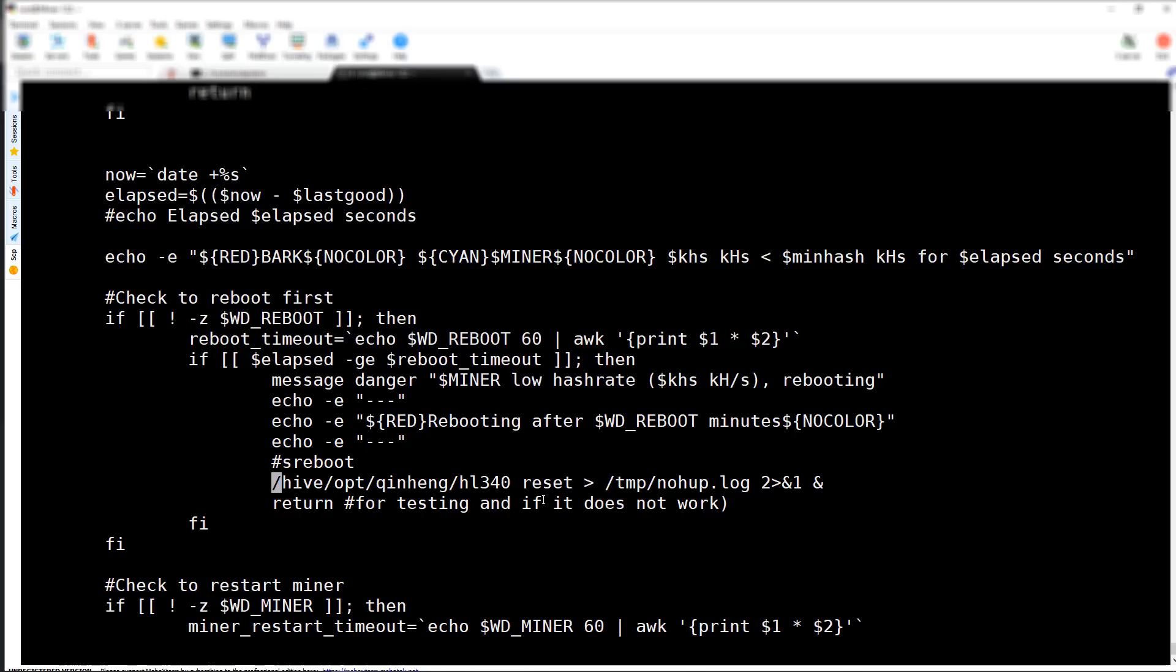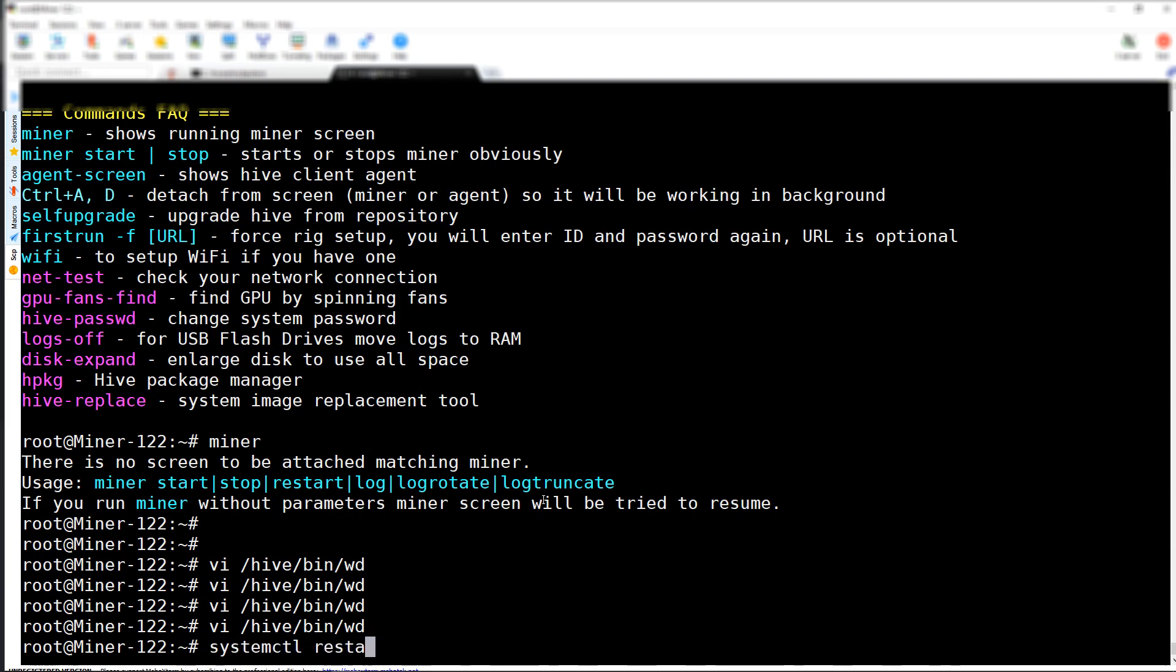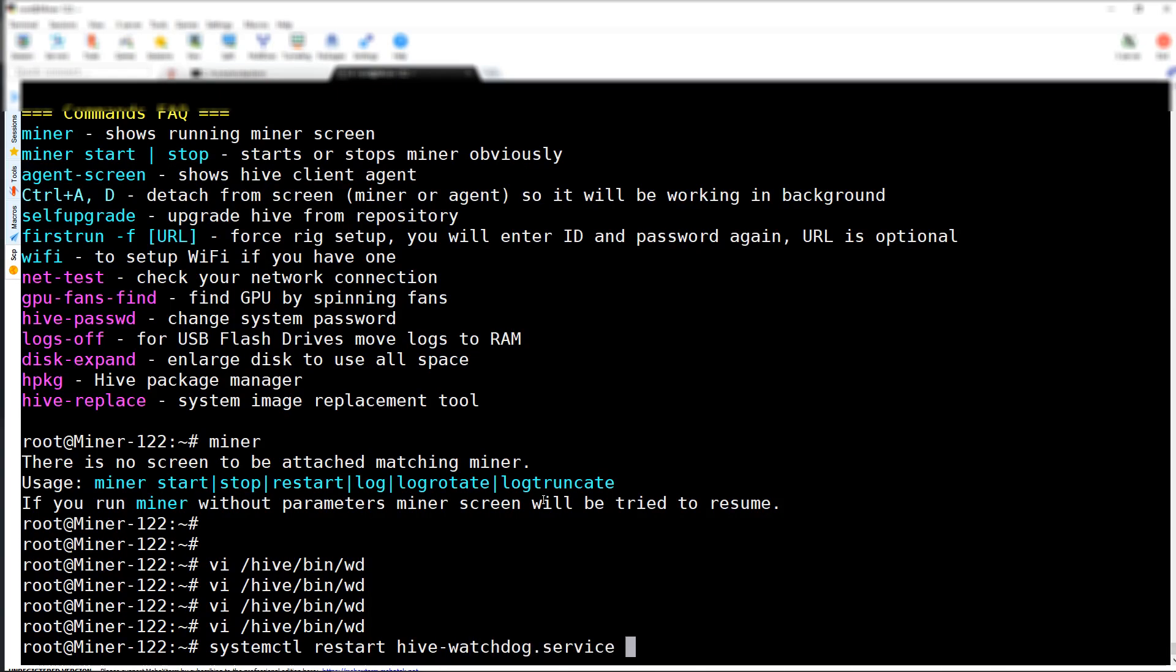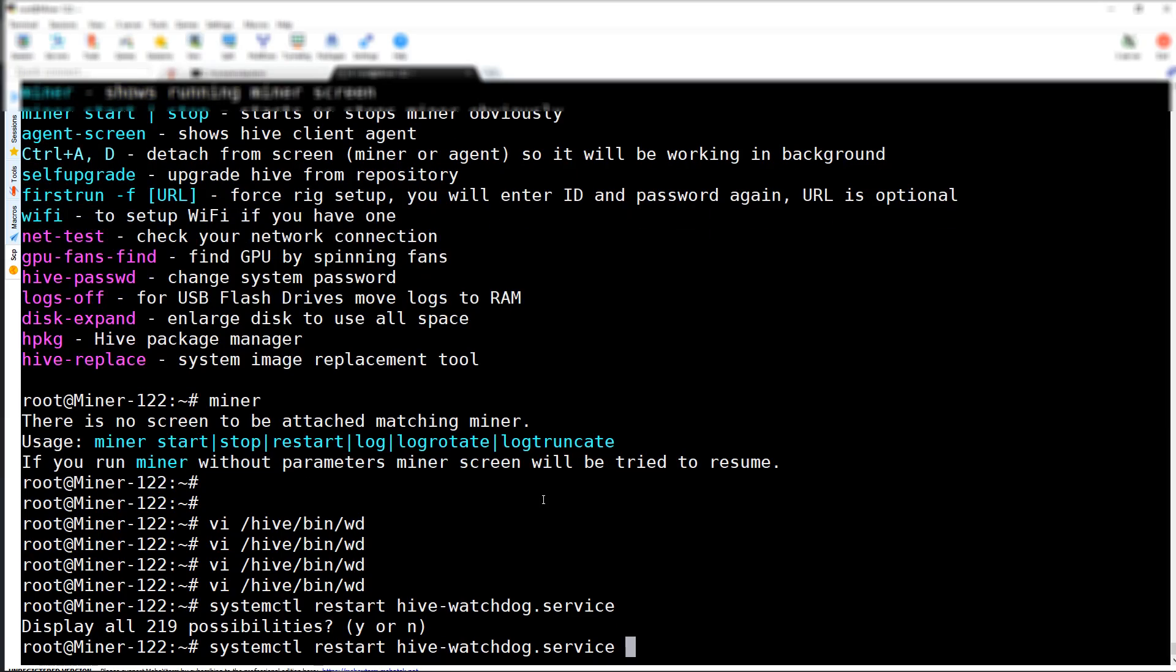Once this is done, you're going to want to do a systemctl restart and you're going to type in hive-watchdog watchdog.service and press enter.